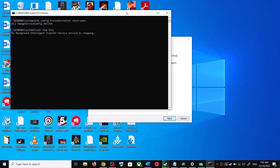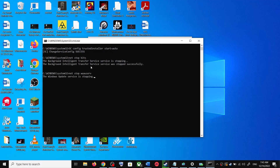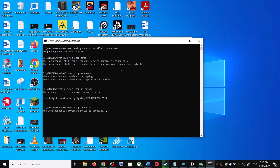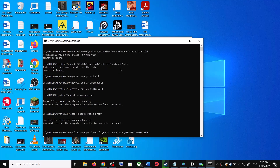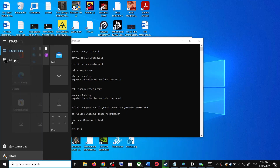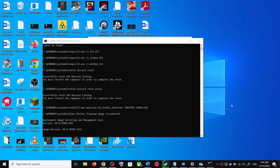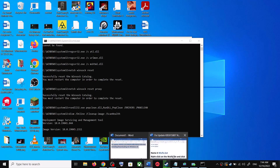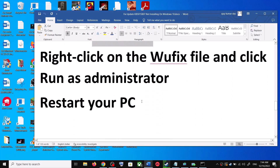Click Yes to allow. This will open Command Prompt — first it will stop all the Windows Update services, then run a couple of scans. The scans will take some time, so let them complete. Once the scans are done, it will restart all the Windows Update services. After that, restart your computer and try updating Windows 10 once again.